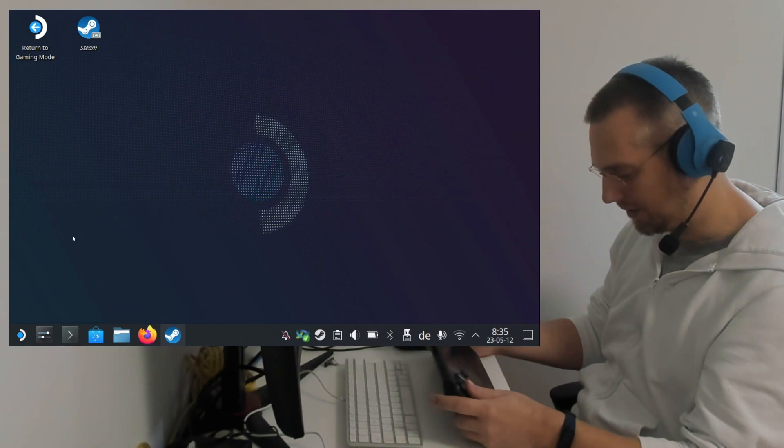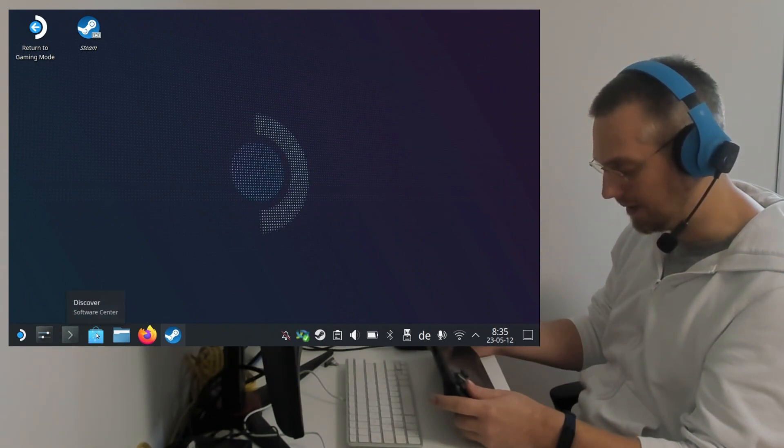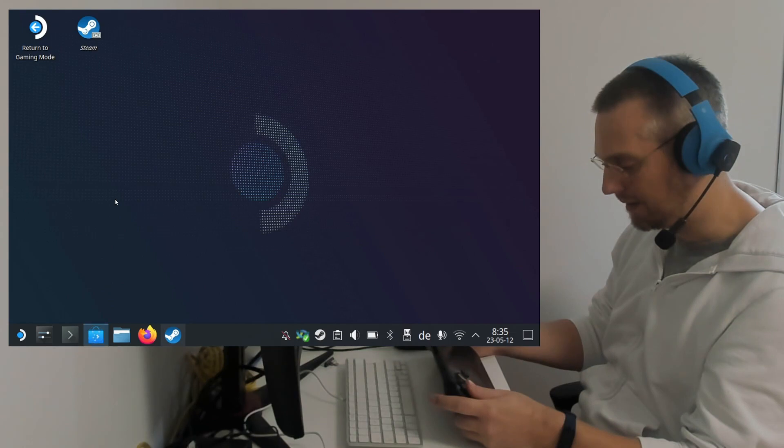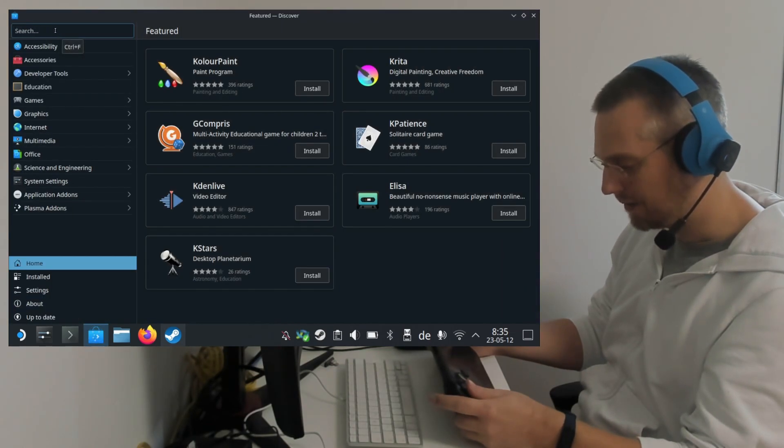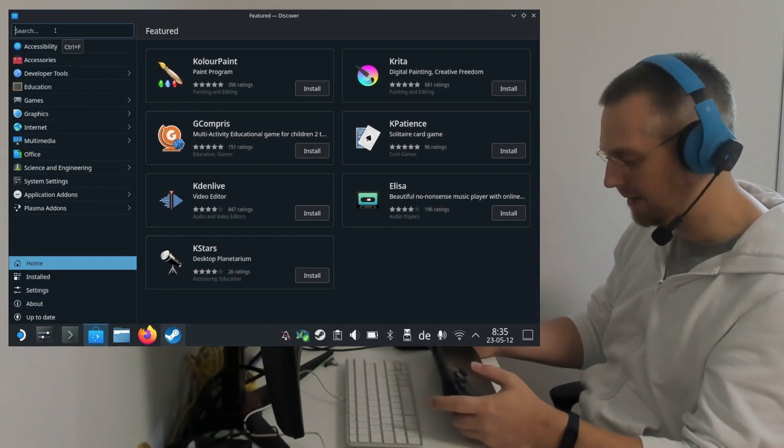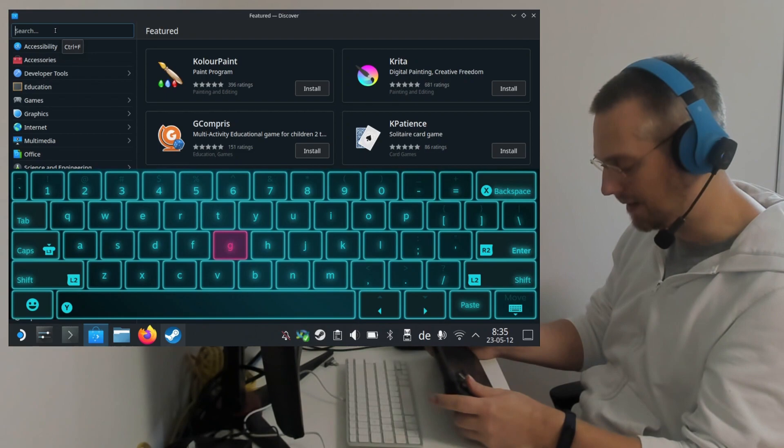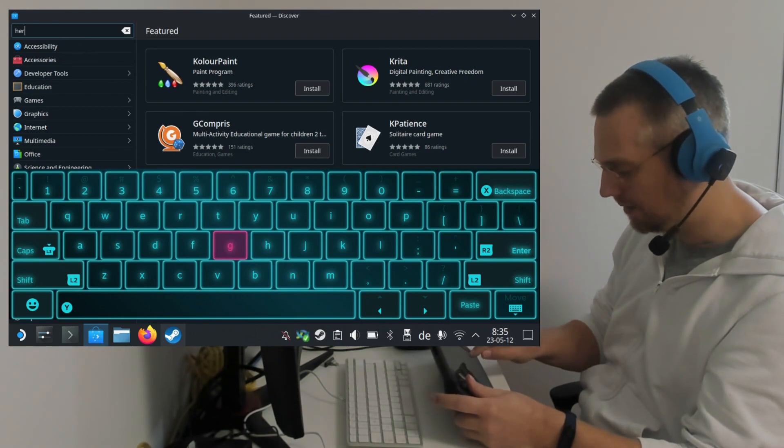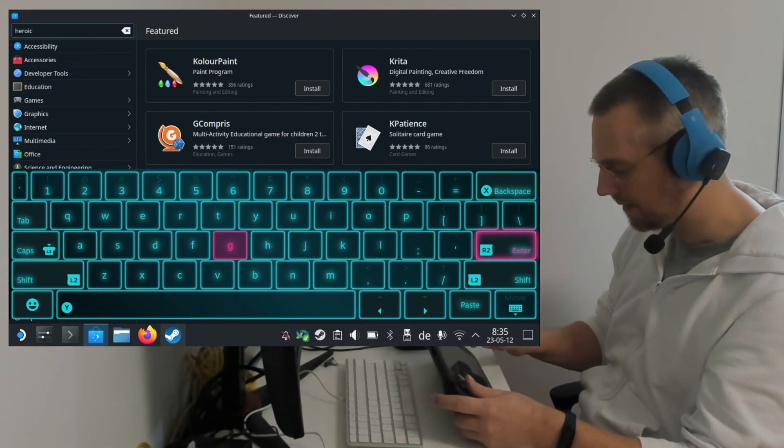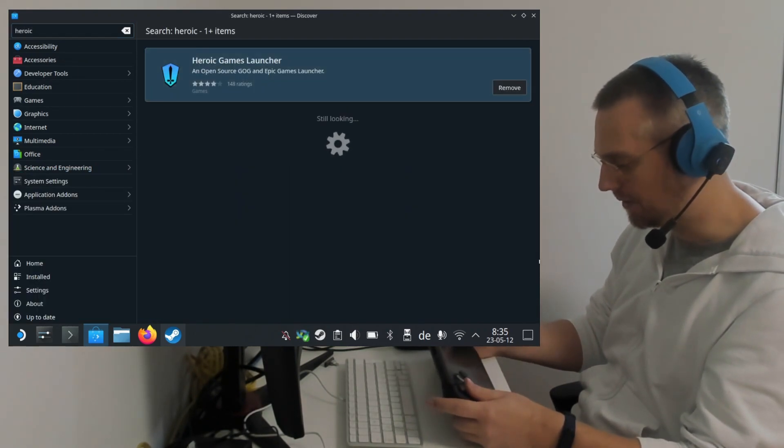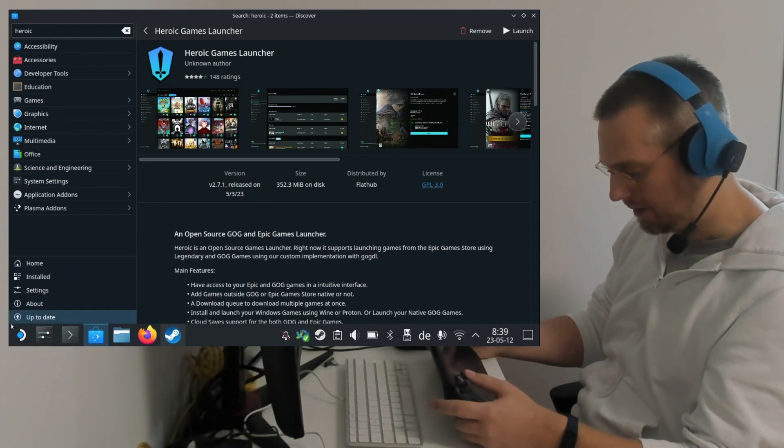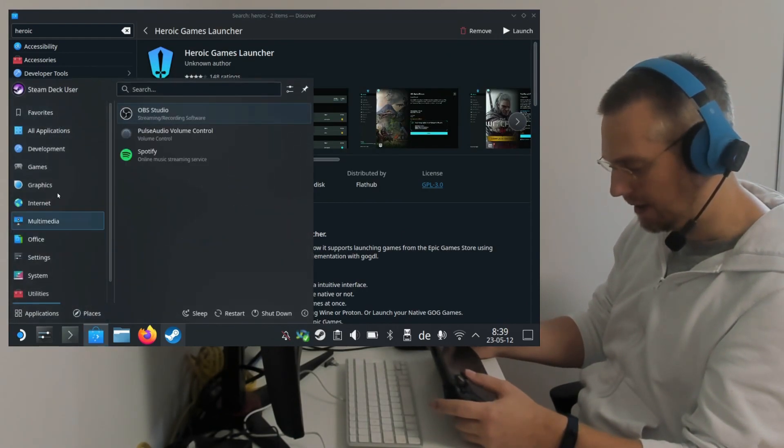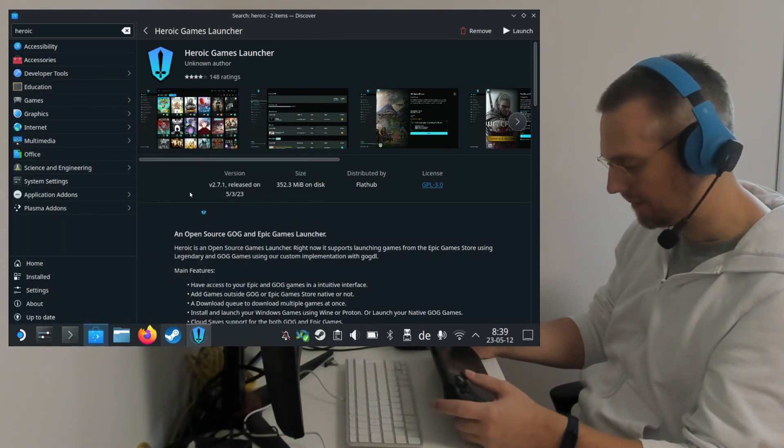If you haven't installed already, you also need to install the Heroic Games Launcher. You can do that via the Discover Software Center. Go into the search bar. Again, Steam X for opening the keyboard. Search for Heroic. I have this installed already. You can start it directly from here or it will be under the Application Launcher. Enter games, Heroic Games Launcher.